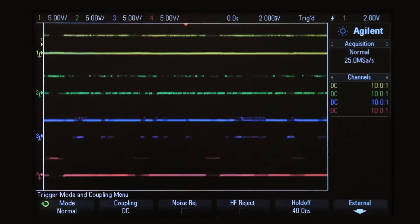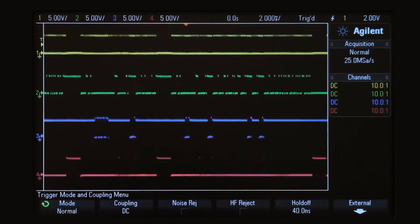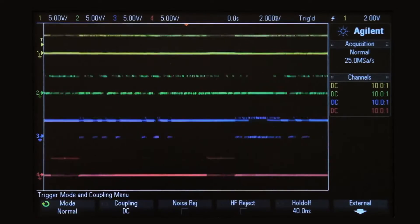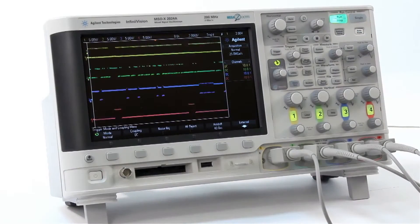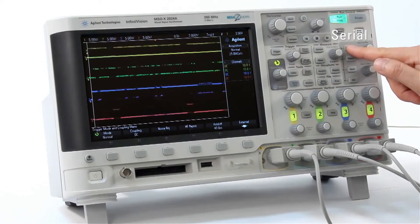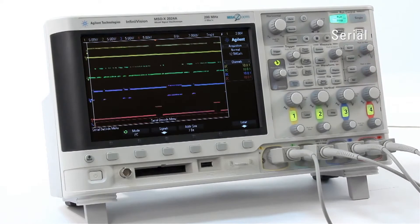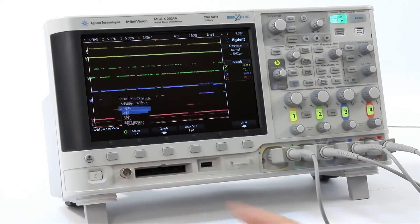The scope is currently triggering on random rising edges. To decode this bus, first press Serial and then select the SPI decode mode.